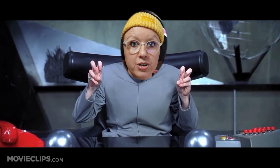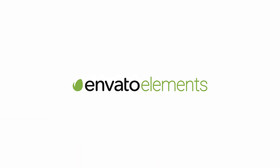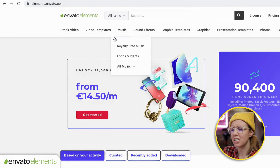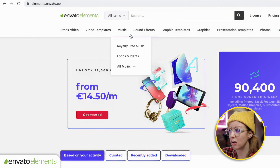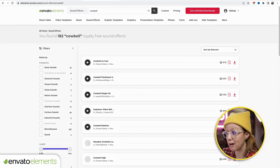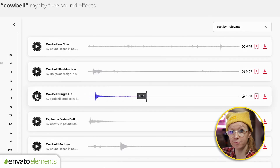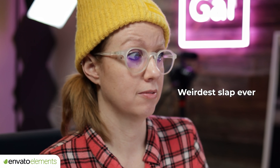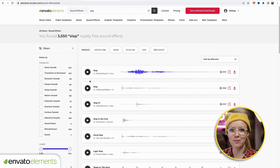Up next is a really fun tool where you can type a script and AI will generate a fake human spokesperson to read it. But first, let me tell you about Envato Elements. Some of you have asked where I get my funny sound effects for my YouTube videos — I get most of them from Envato Elements. It has stock video, templates, music, tons of graphics and photos, and a huge library of sound effects. For example, if I need a cowbell effect, I can search 'cowbell' and it's right there.